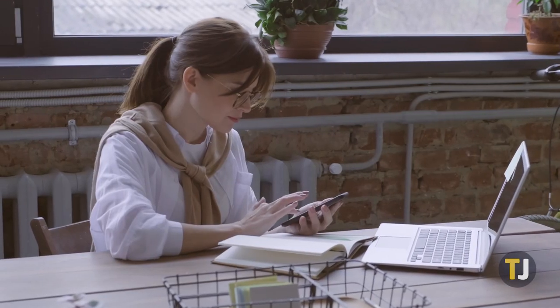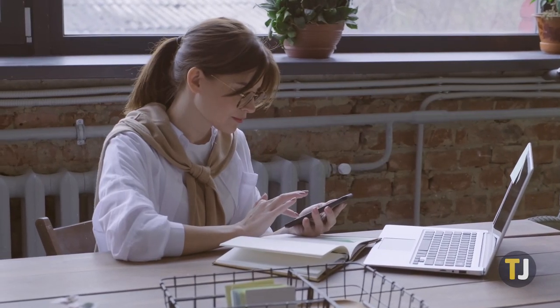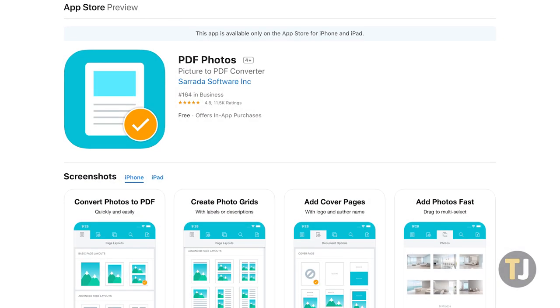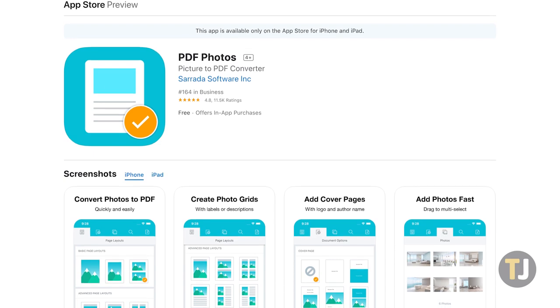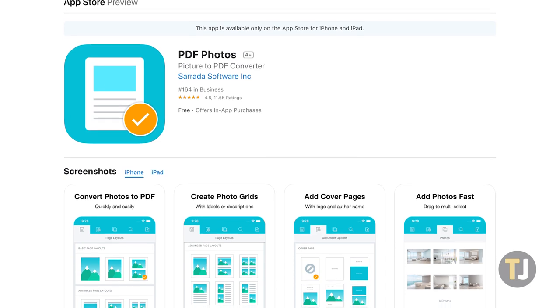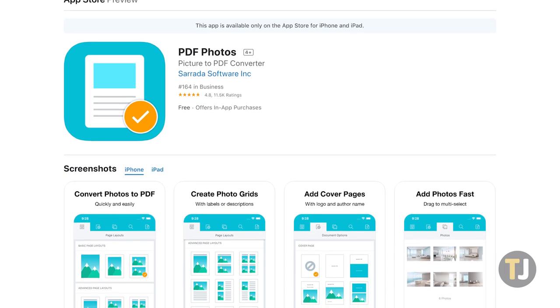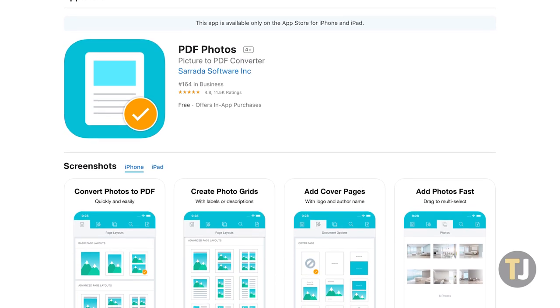Meanwhile, if you're on iOS, you should turn your attention to PDF Photos, which gives you a ton of options for how to display your photos within the document.